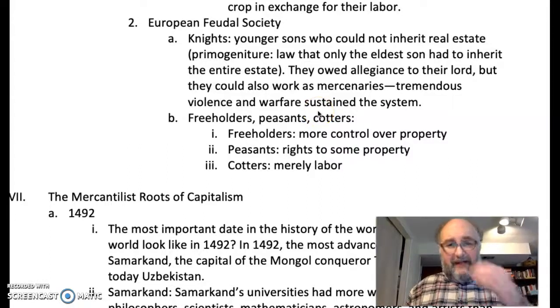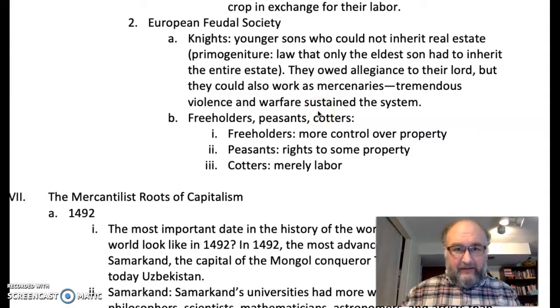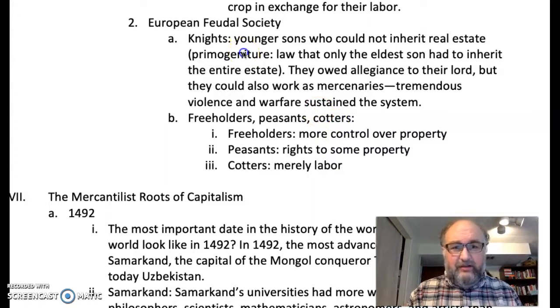Muckle chapter 10, part 5, in which we talk about European feudal society, especially primogeniture.